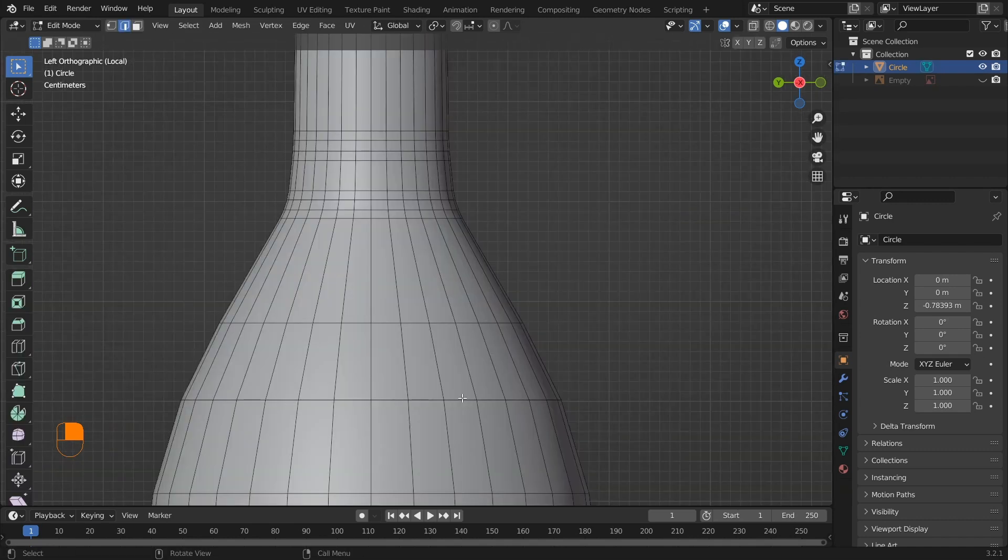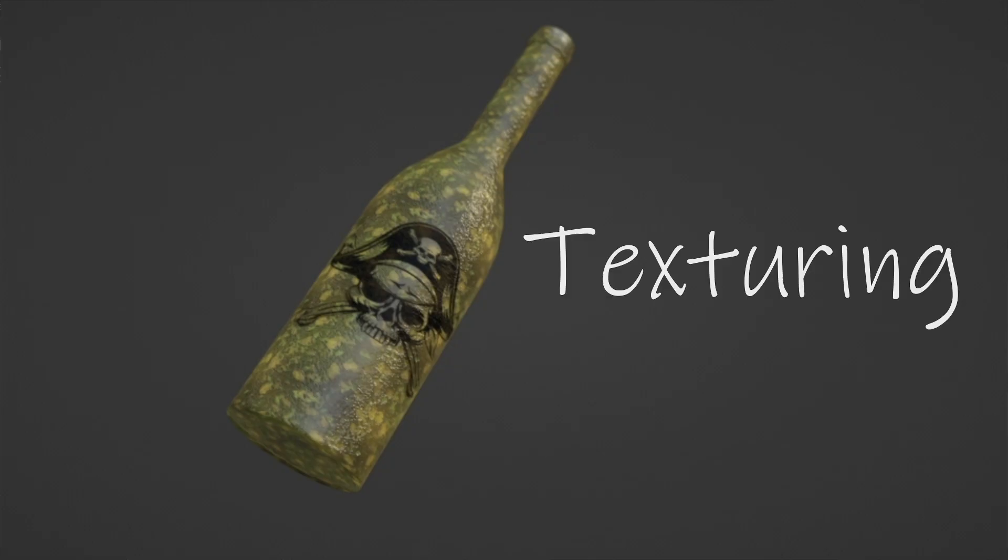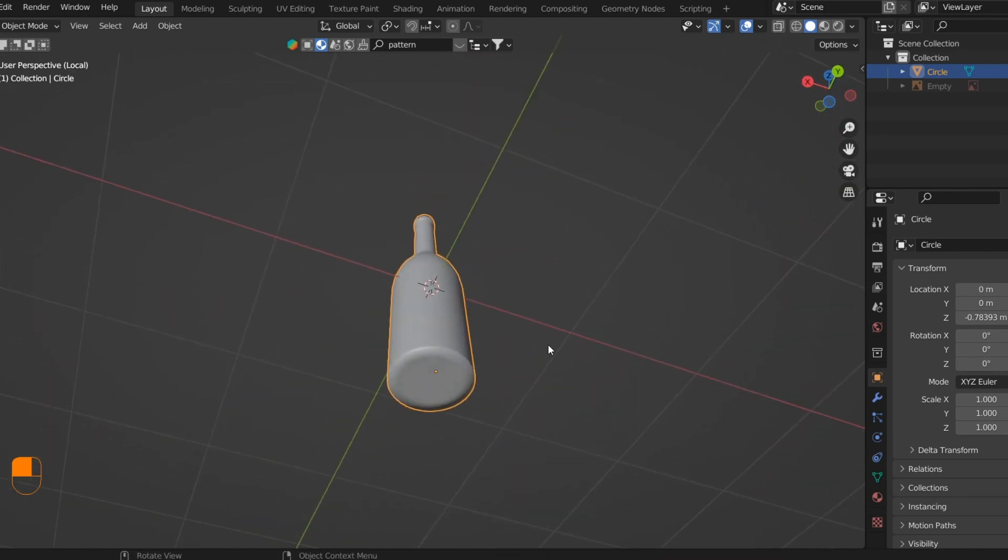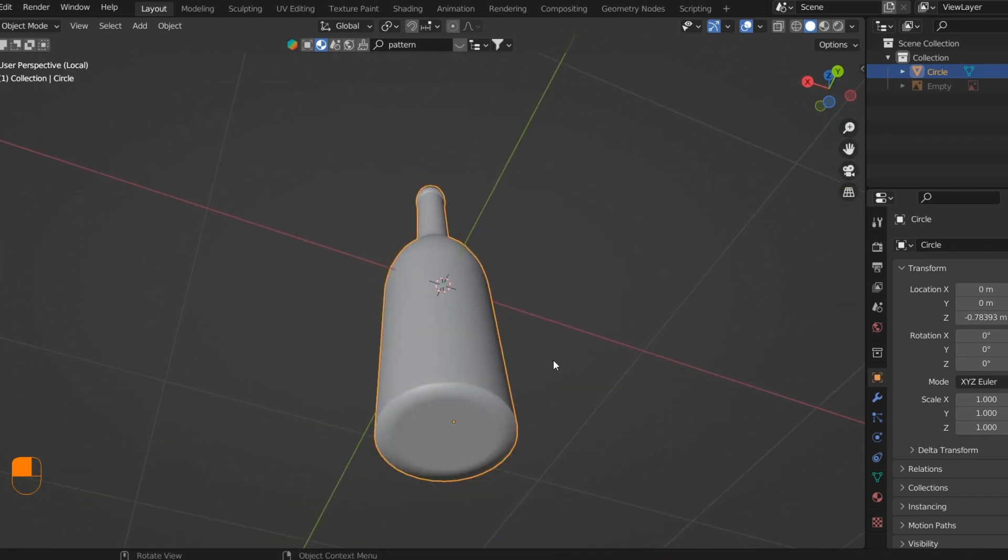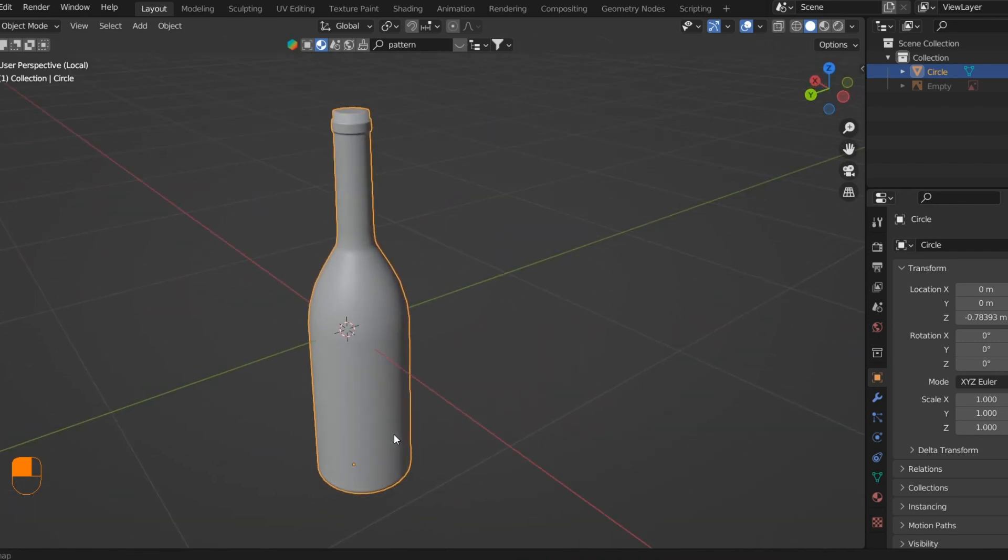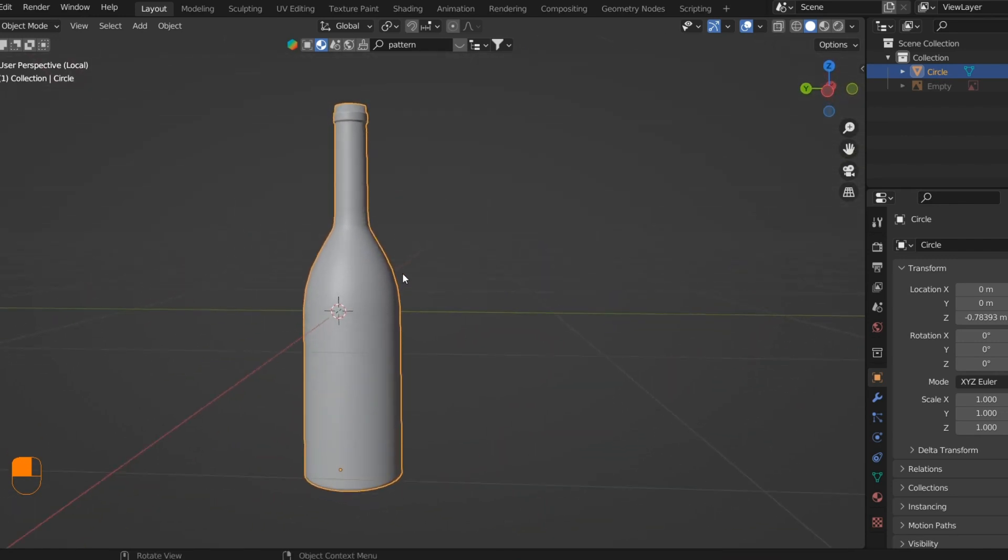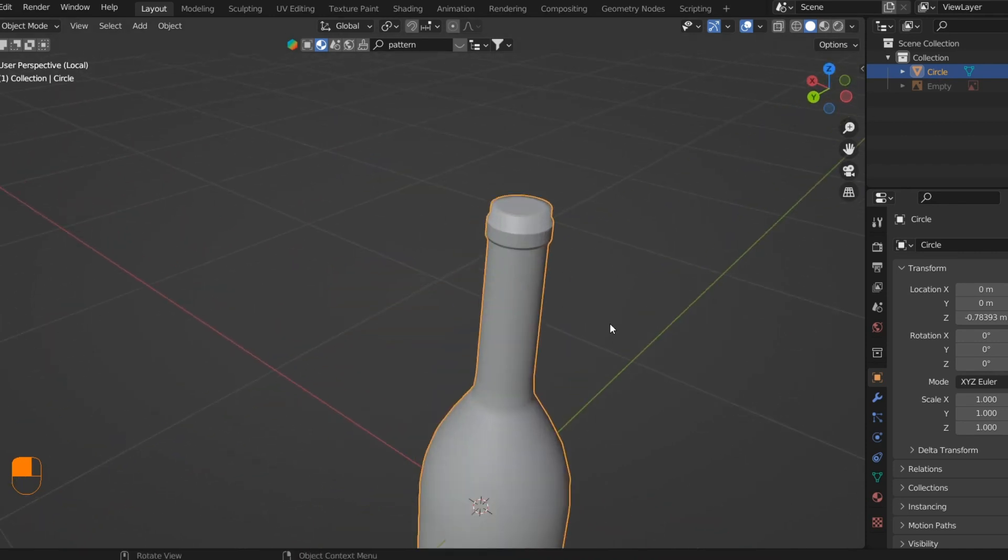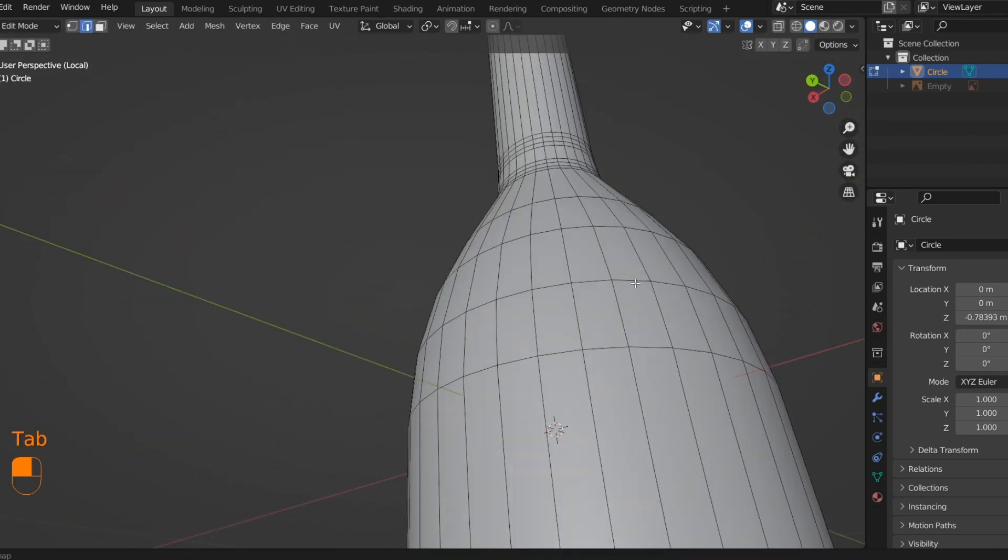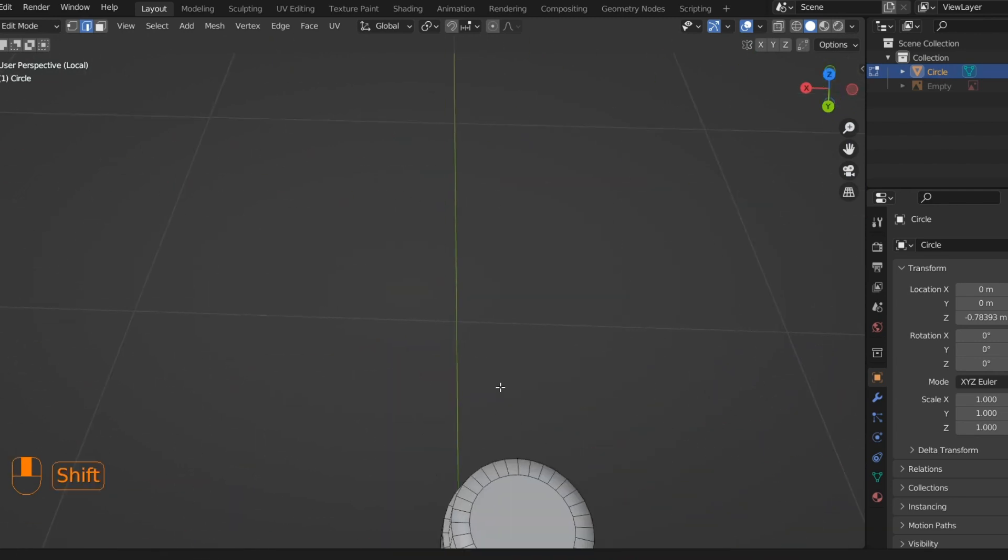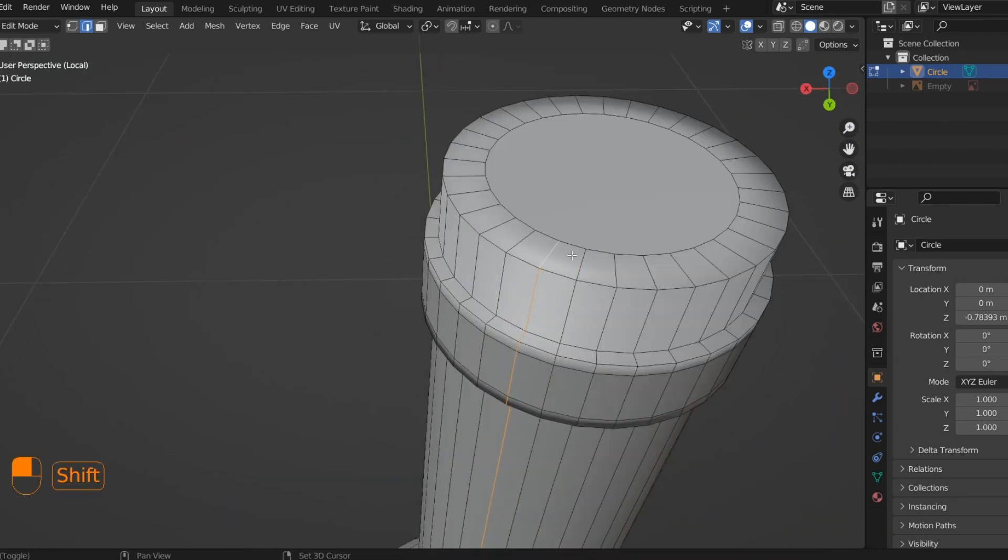Our model is ready and we can start with texturing now. Moving forward with the texturing, we need to define the UV maps of the bottle. UV mapping is defining the seams on our model to lay the mesh on a 2D plane so that it's easy to texture. In most models, the seams are defined in such a way that they're almost hidden from the camera. I'll mark the seams on this model from the bottom face, going to the top and the top face.